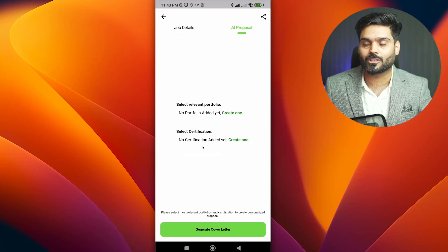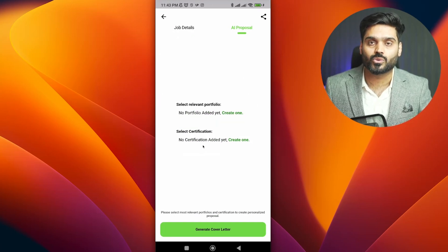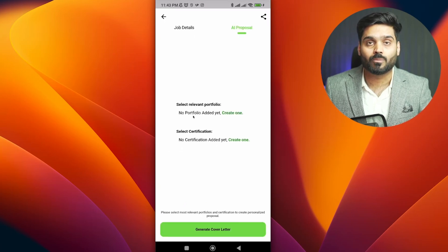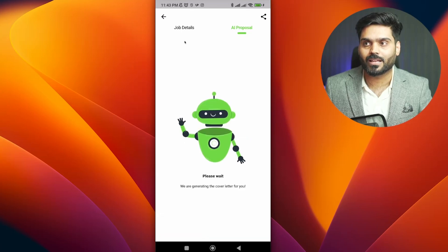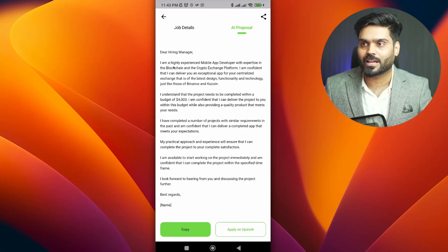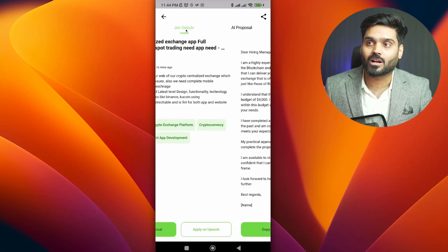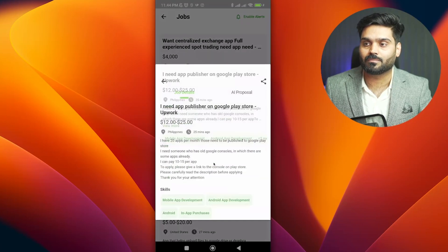I will go to AI Cover Letter. This is highly recommended — you can select your portfolio. Let me click on 'Create One' button and you will have a form to enter your portfolio details. But for example, even without a portfolio, I will generate the cover letter. It has written: 'Dear Hiring Manager, I am a highly experienced mobile app developer with expertise in blockchain and crypto exchange platform. I understand the project needs to be completed within a budget of $4,000. I am confident I can deliver. I have completed a number of projects.' It has written a very powerful cover letter in a very short time, saving you a lot of time.